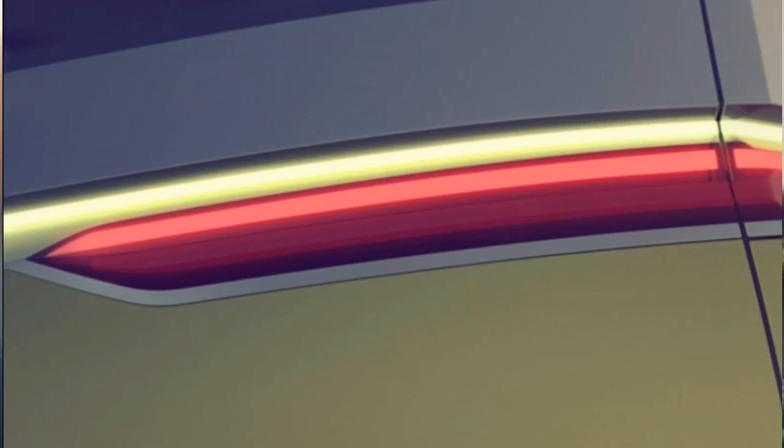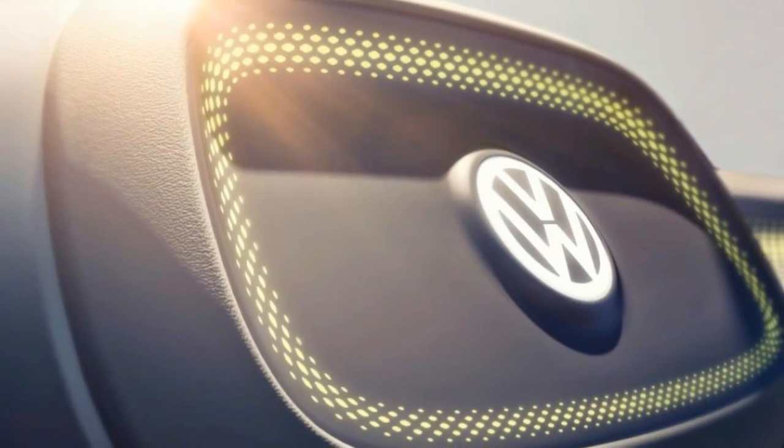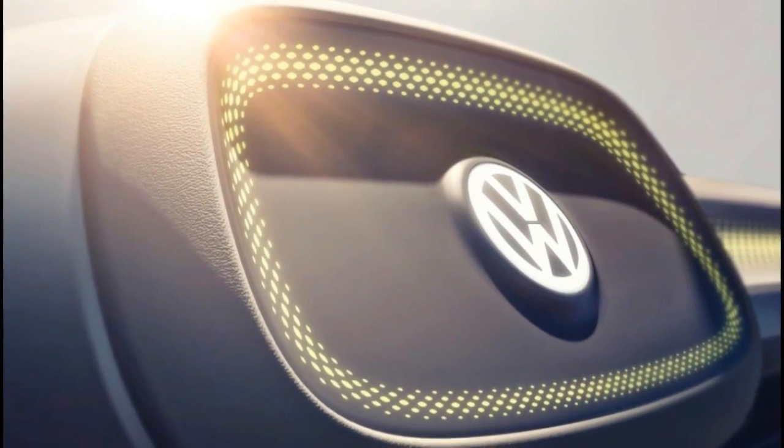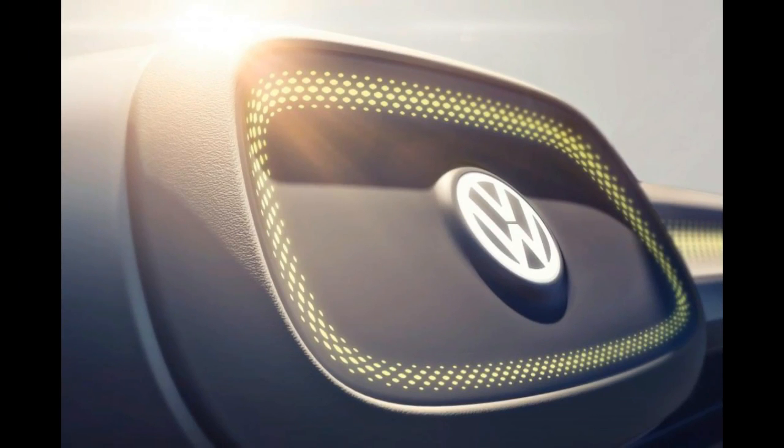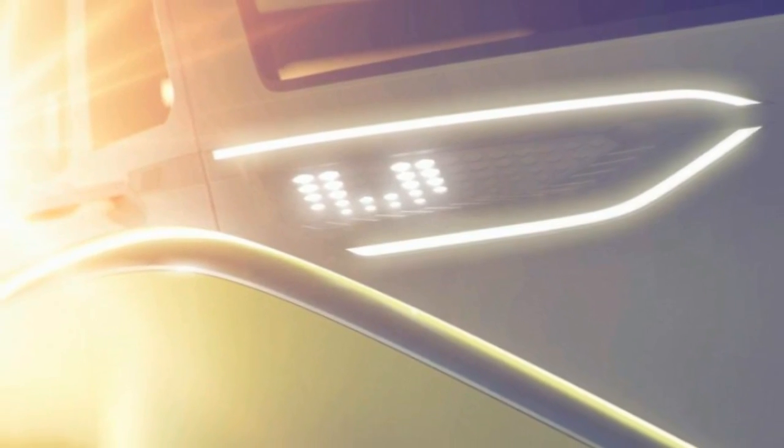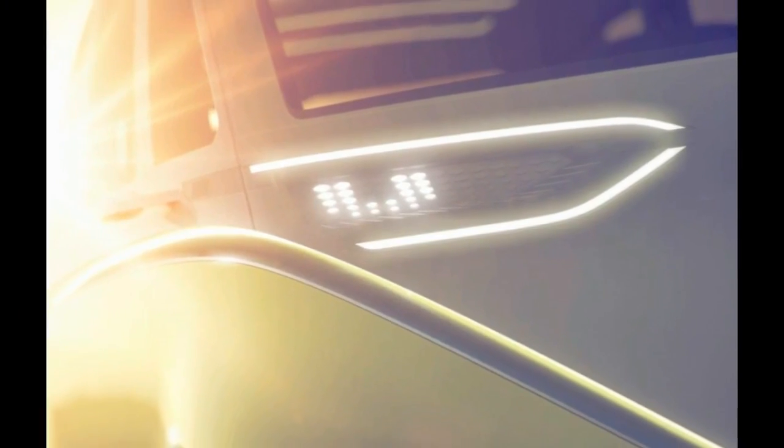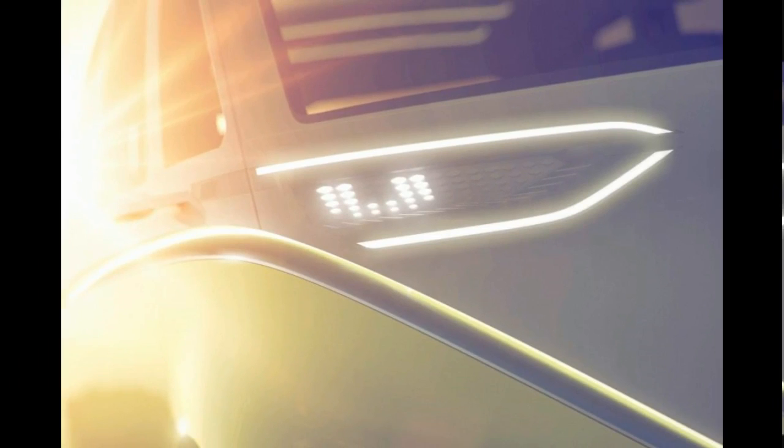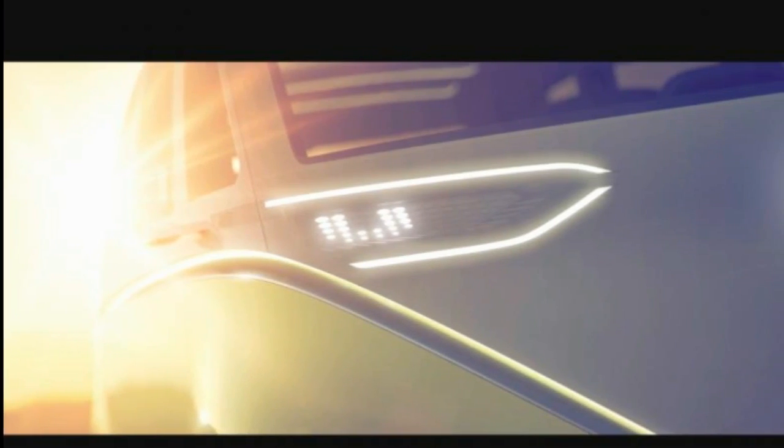At the launch of VW's ride-sharing mobility brand Moia, the boss said there would be an imminent reveal of a built-for-purpose bespoke ride-sharing vehicle with an electric drivetrain and autonomous driving features.